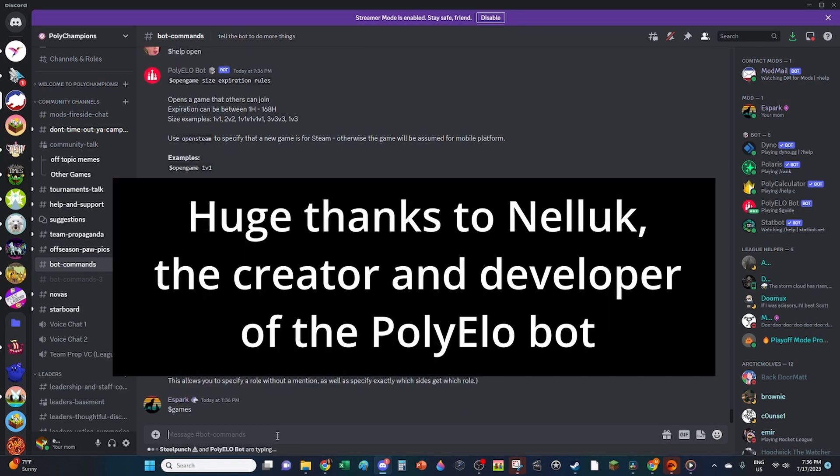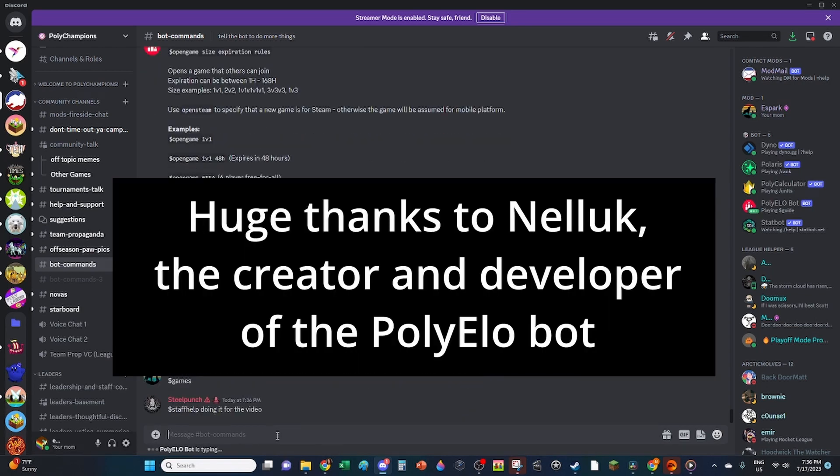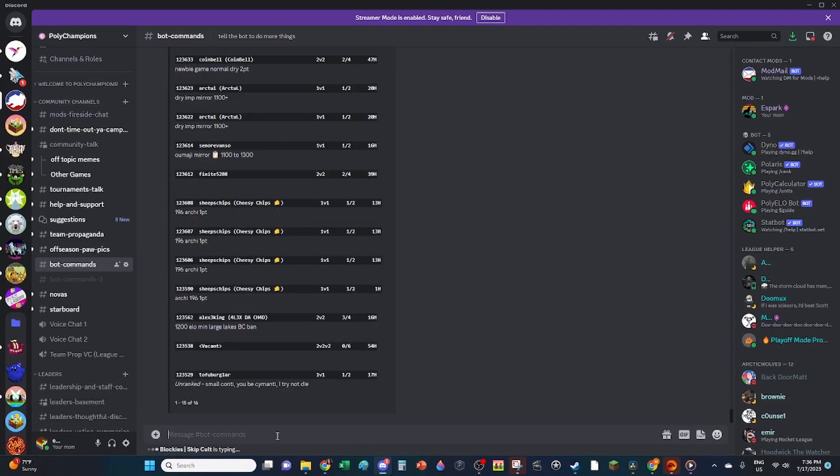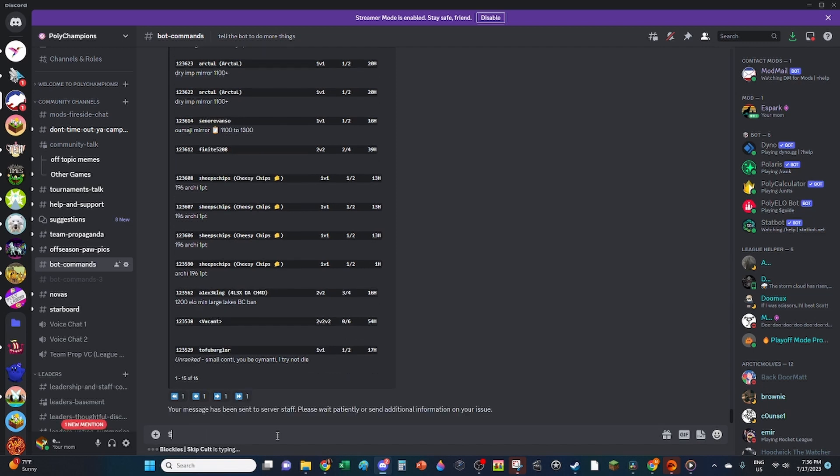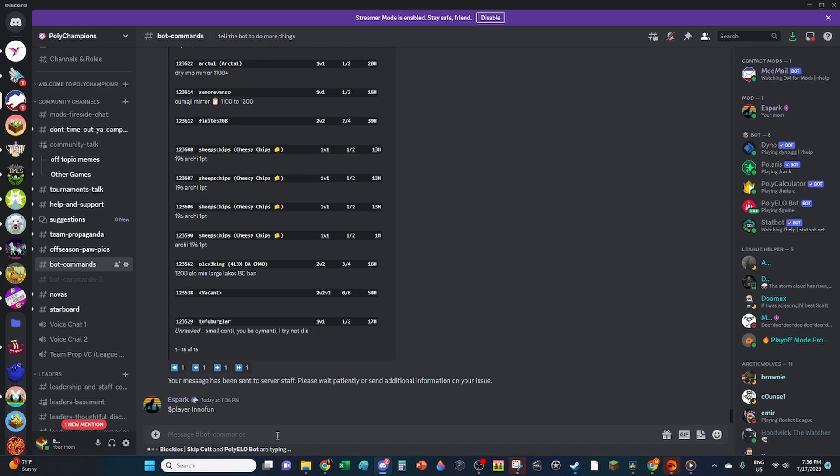This is the first in a series of tutorials for PolyChampions Discord. If you have requests for other tutorials, please let us know in the comments. Also, please like and subscribe, it helps us a lot. See you next time.